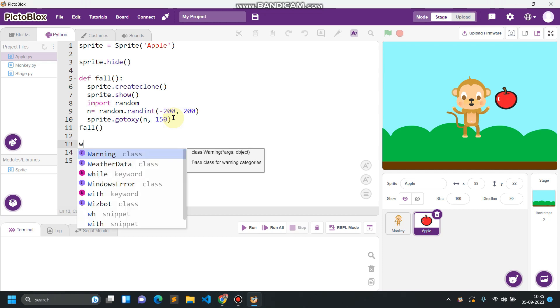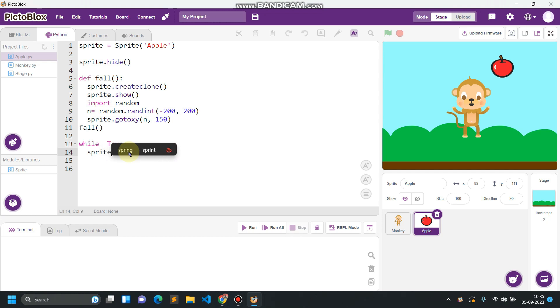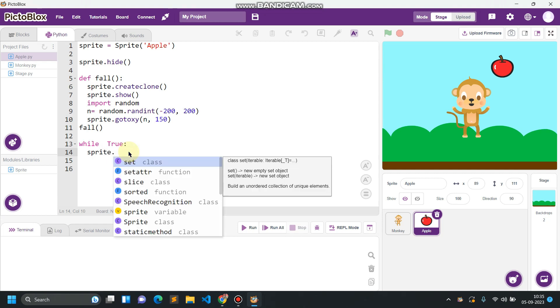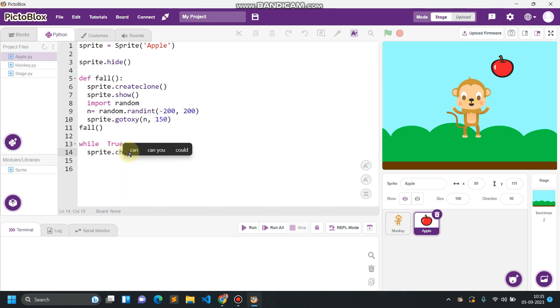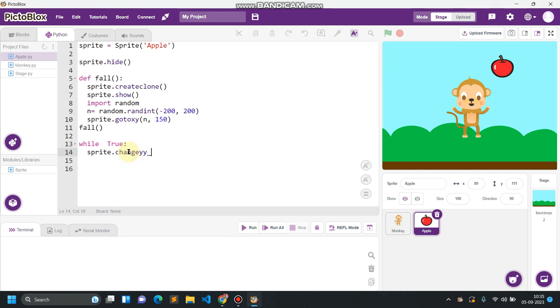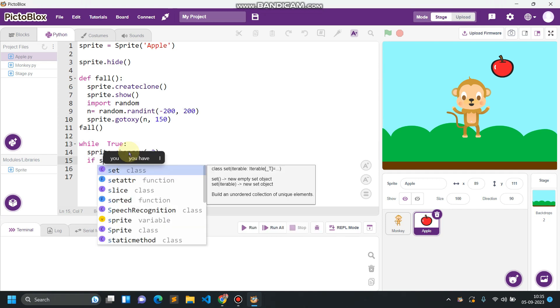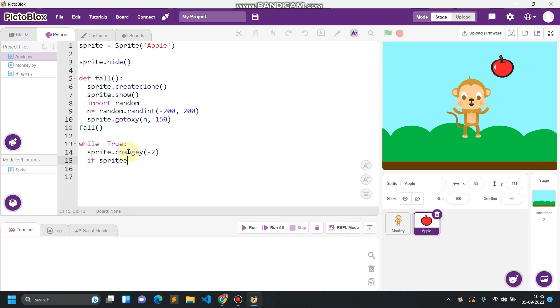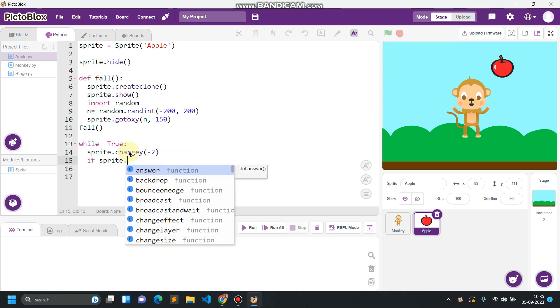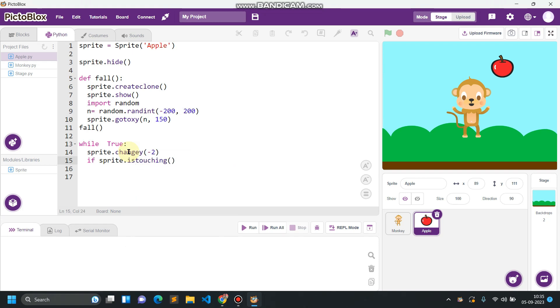While true, sprite.change y, change y by minus 2.